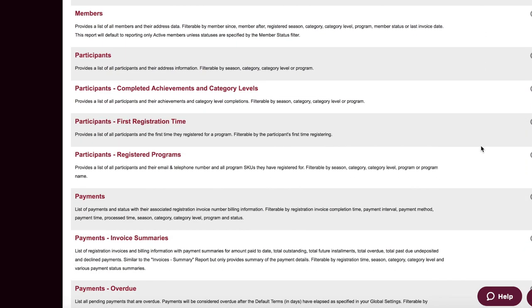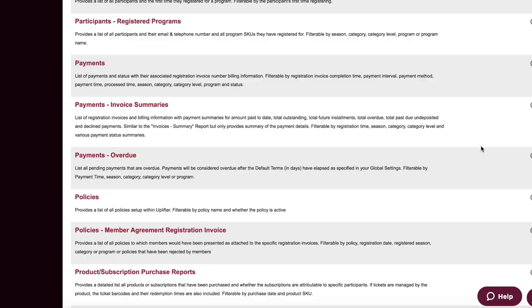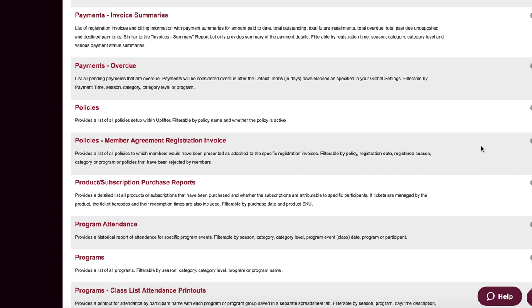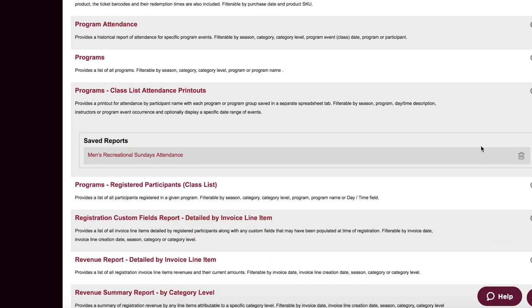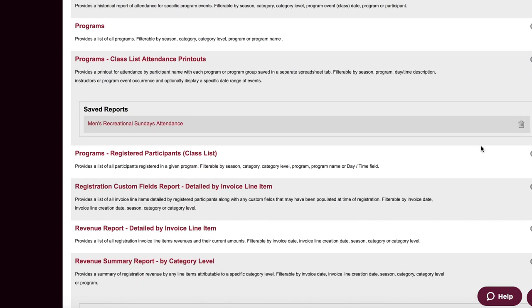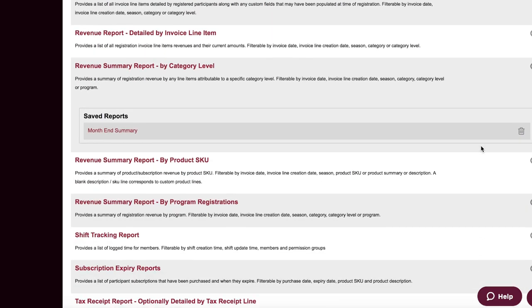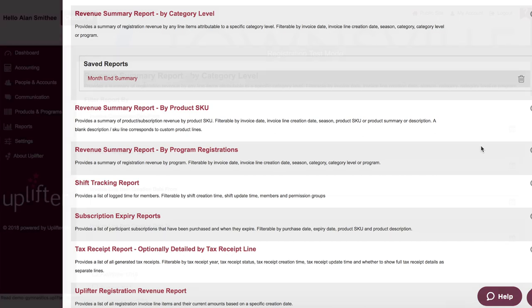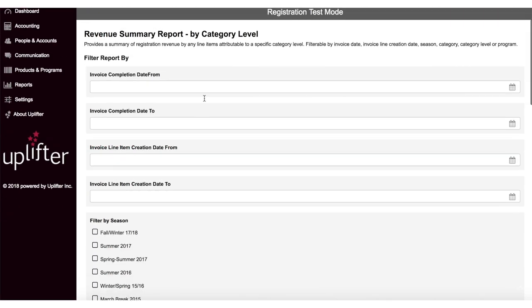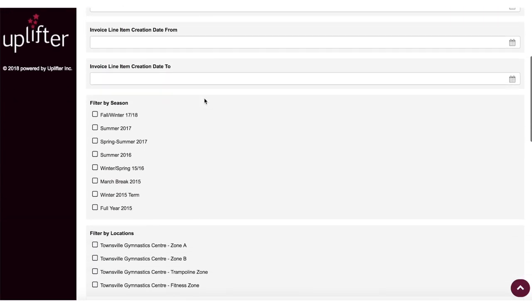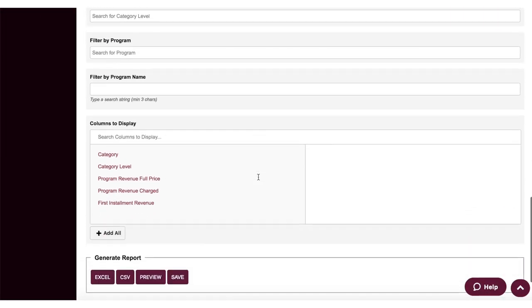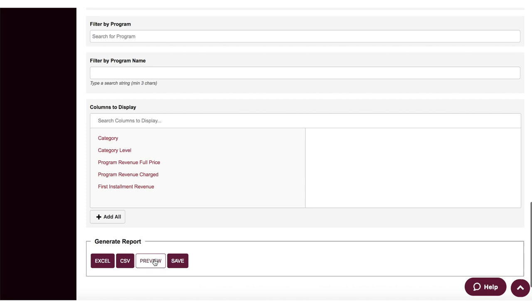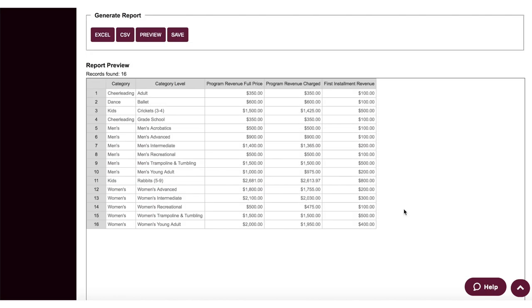Uplifter offers more than 30 different reports that can each be further customized to capture the specific data you need. These reports can be exported for use with third-party spreadsheet or accounting software programs, emailed to other members of your team, and saved as templated reports in your Uplifter system.